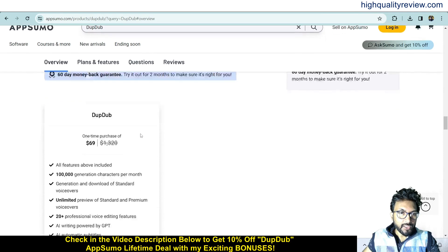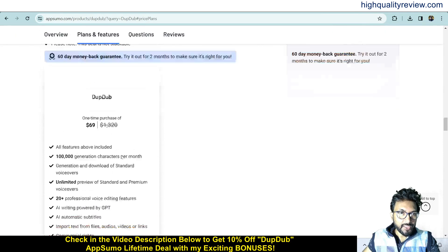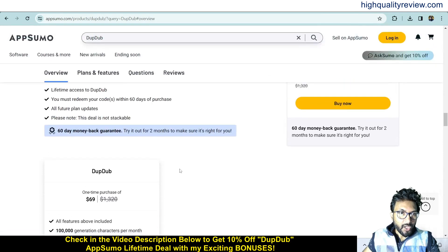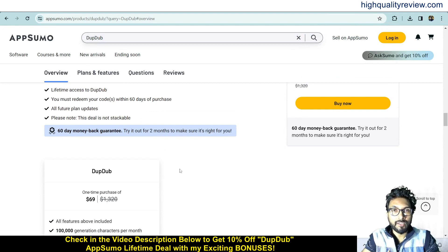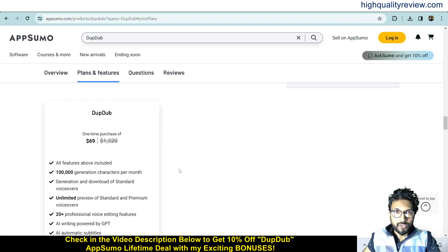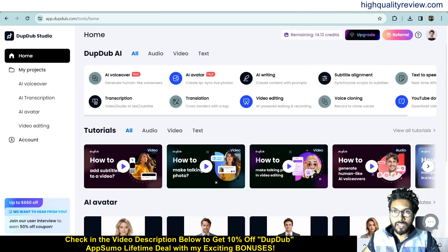If you scroll below, you can know more about the features and benefits of the product. These are the deal terms and conditions and feature details. They also provide a 60-day money-back guarantee — if you don't like the product for any reason, you can return it and they will refund your money within 60 days of purchase.